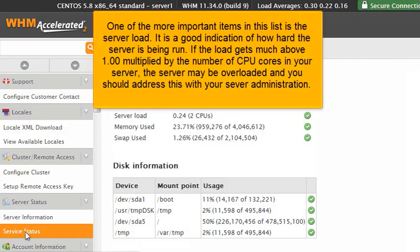One of the more important items in this list is the server load. It is a good indication of how hard the server is being run. If the load gets much above 1.00 multiplied by the number of CPU cores in your server, the server may be overloaded, and you should address this with your server administration.